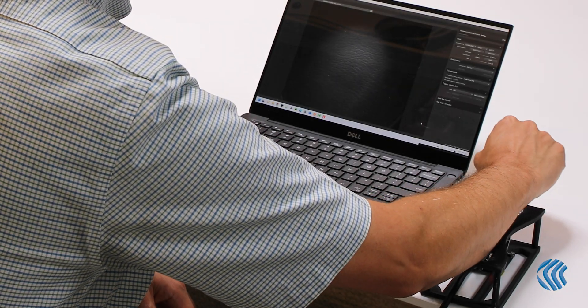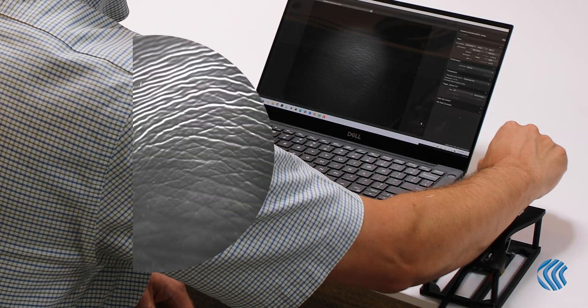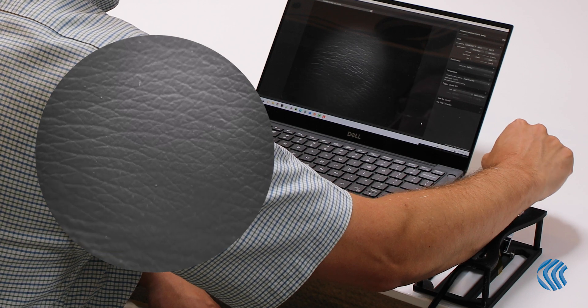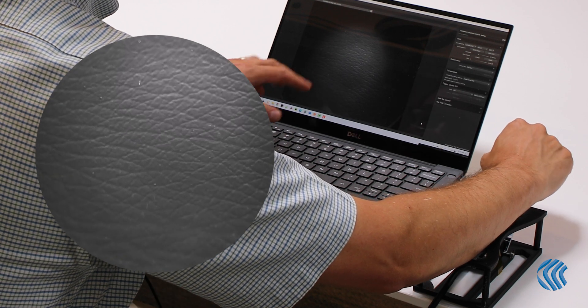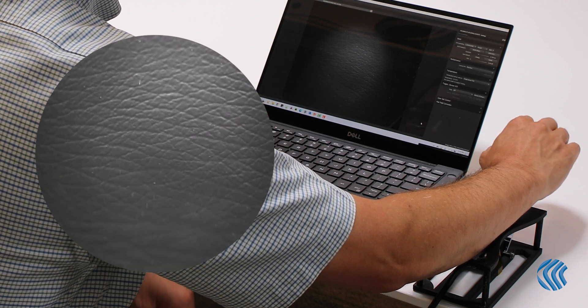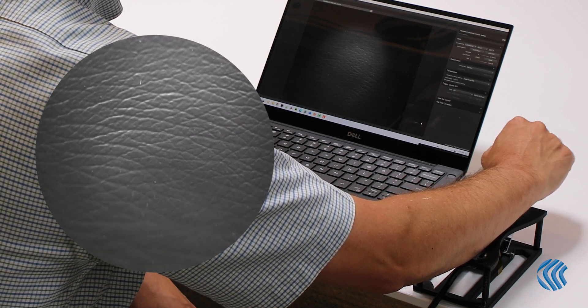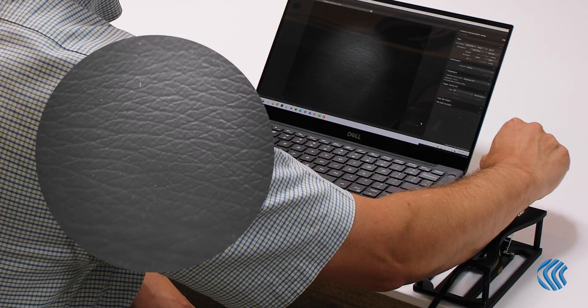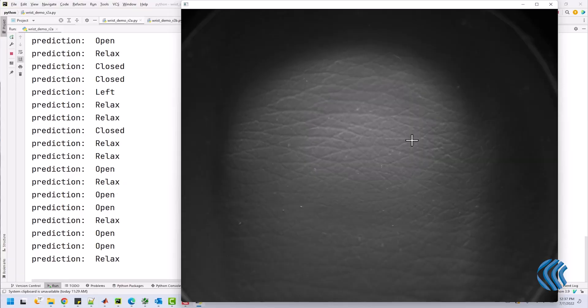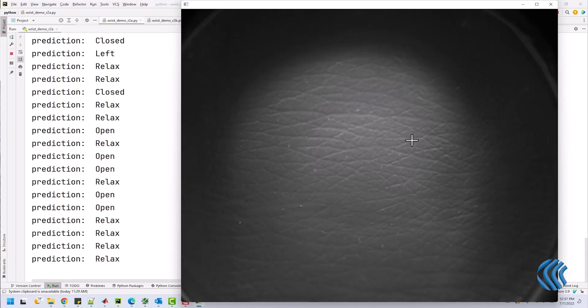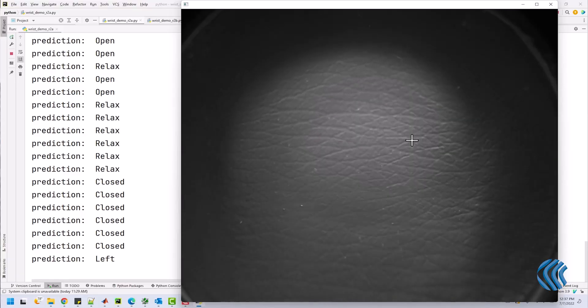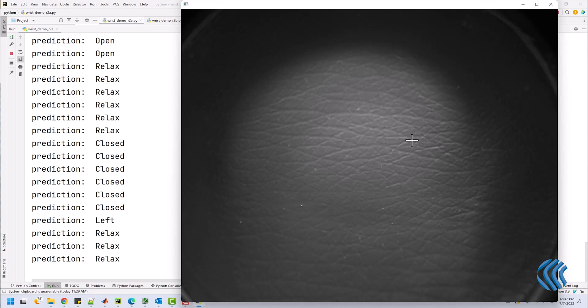When I place my wrist on the sensor, you can see how the position of my tendons directly relates to the position of my hand. As I change my hand position, the system is predicting the position of my hand.